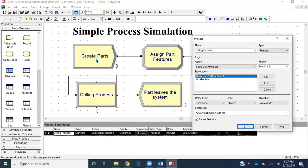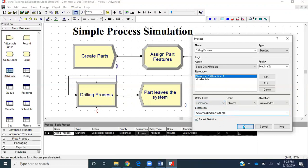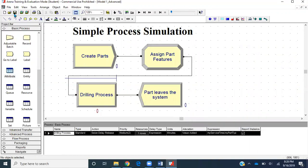When a part enters, if it's part type one, it flows out of the assign module and into the process module. Arena accesses the 'my service time' array and retrieves the value initialized in the first row. If it's part two, it retrieves from the second row. We'll click OK and save the file.